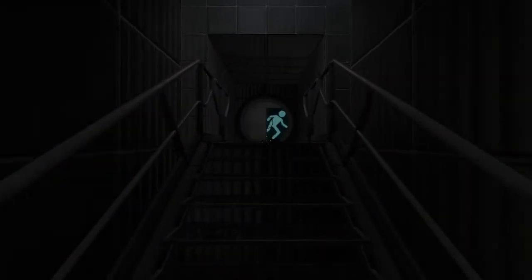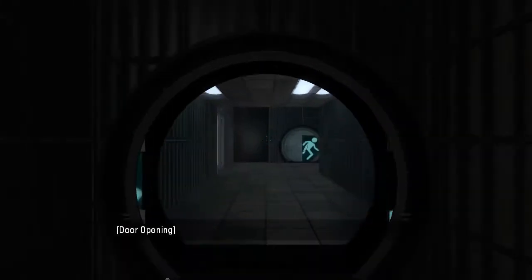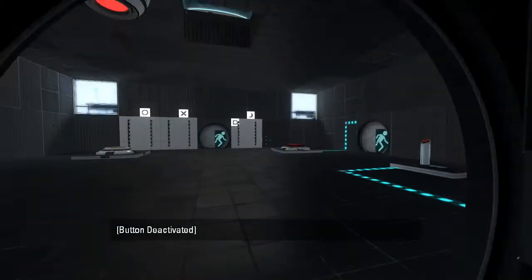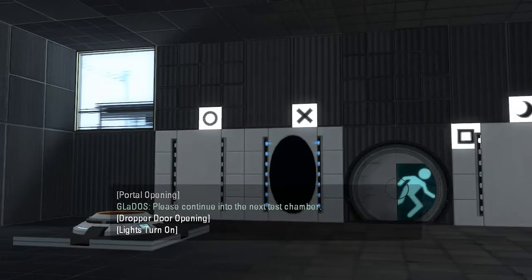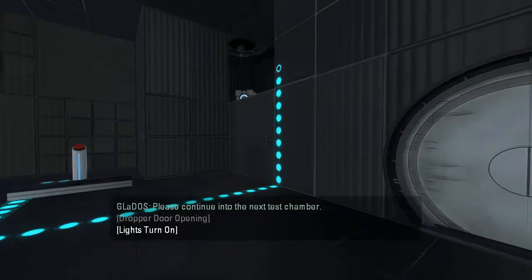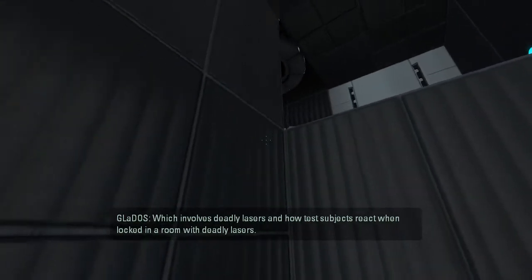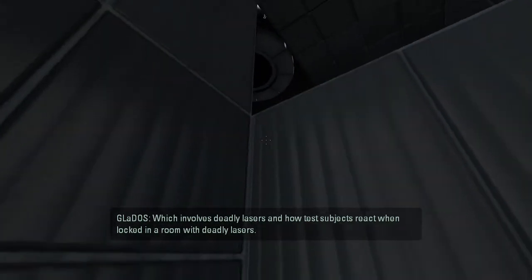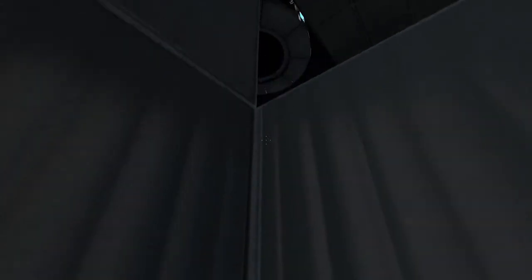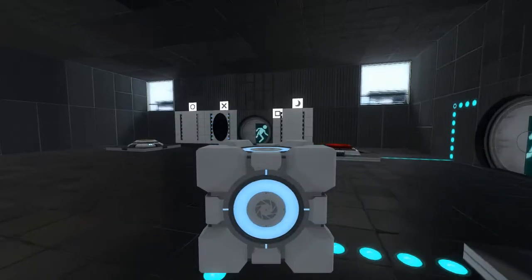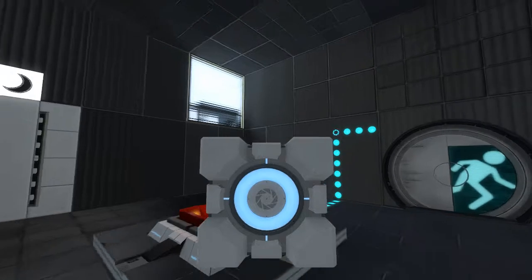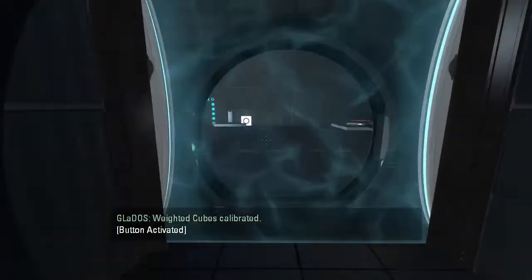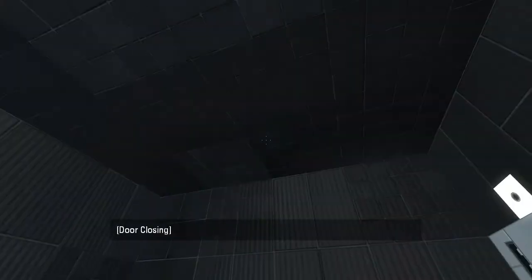But we're just gonna have to check it out for ourselves. As you can see, we don't have a portal gun. So the entire premise of this map is basically to open these auto portals. Which involves deadly lasers, and how test subjects react when locked in a room with deadly lasers. When test subjects are locked in a room with deadly lasers, they grab cubes off of ledges that they aren't supposed to be able to reach. Ta-da! Yeah, you're gonna have to move that cube further away if you don't want people to do that.